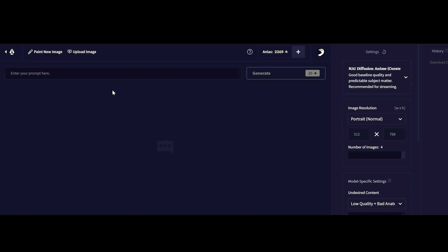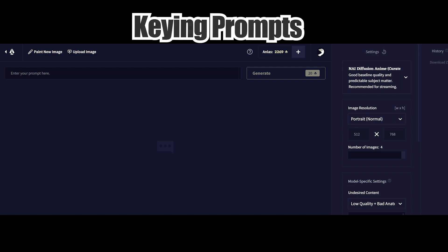This also saves us time and makes it more efficient to generate the images from this AI as we'll be keying quite a lot of prompts. I'll go ahead and generally create four images at a time and portrait normal for the most part and now let's go ahead and key in our prompts.